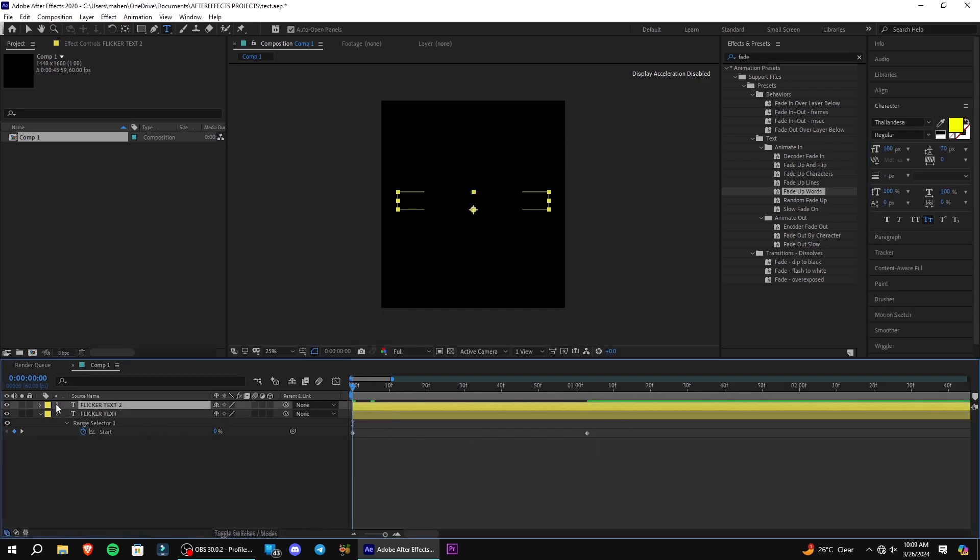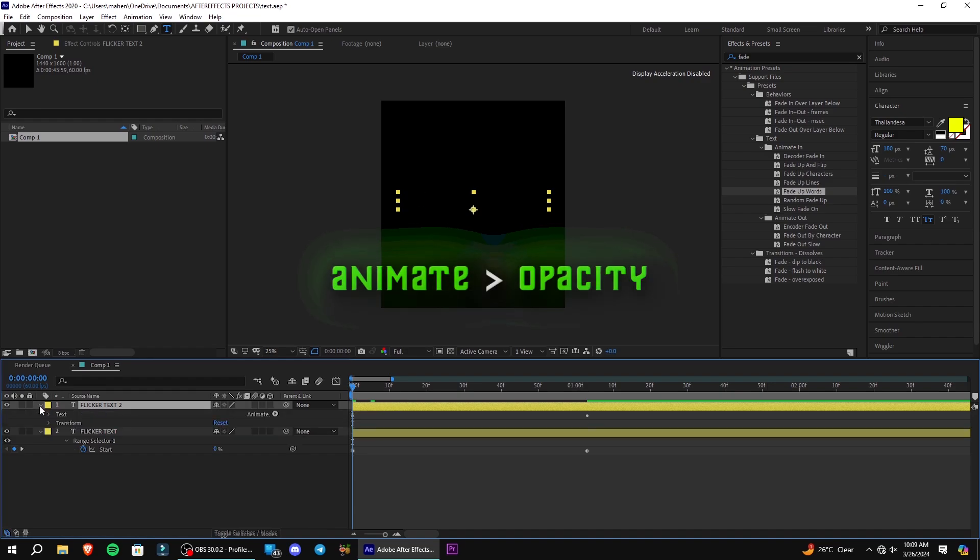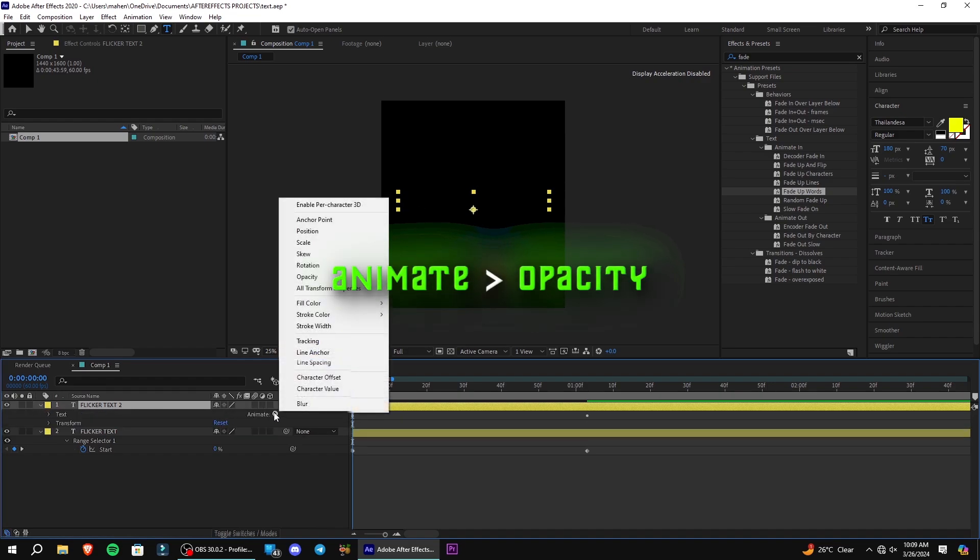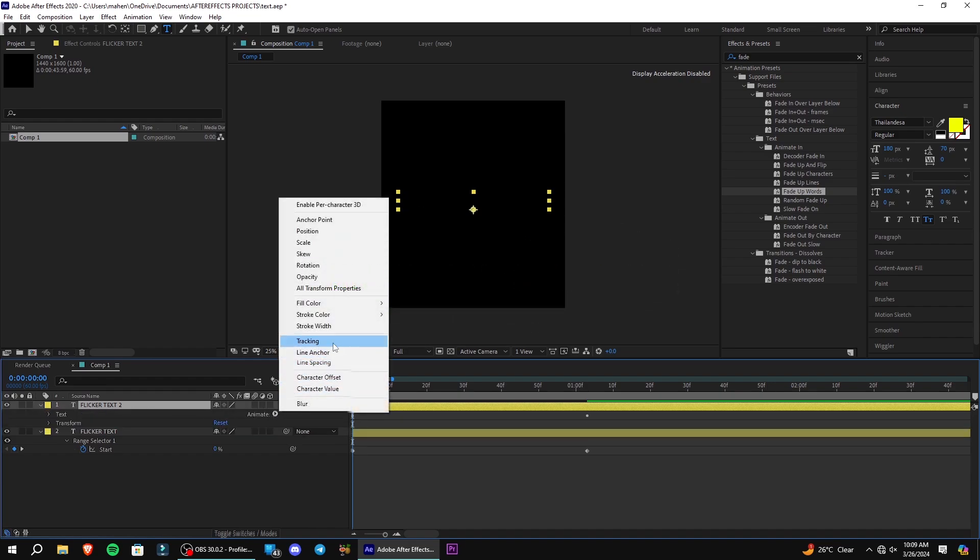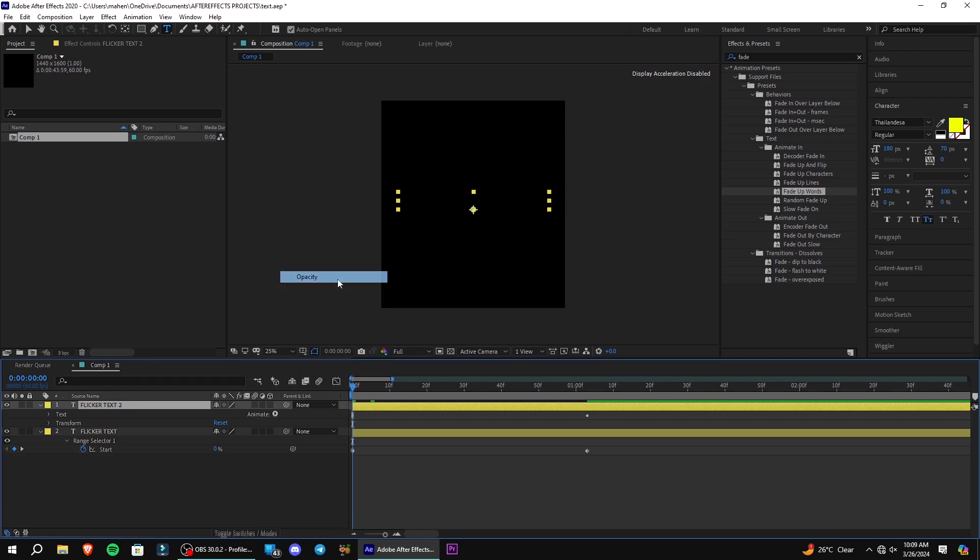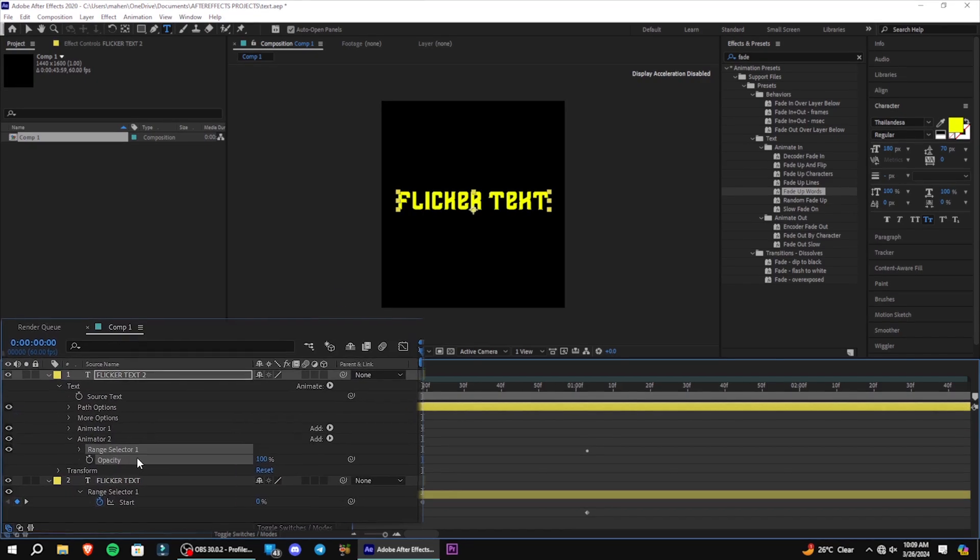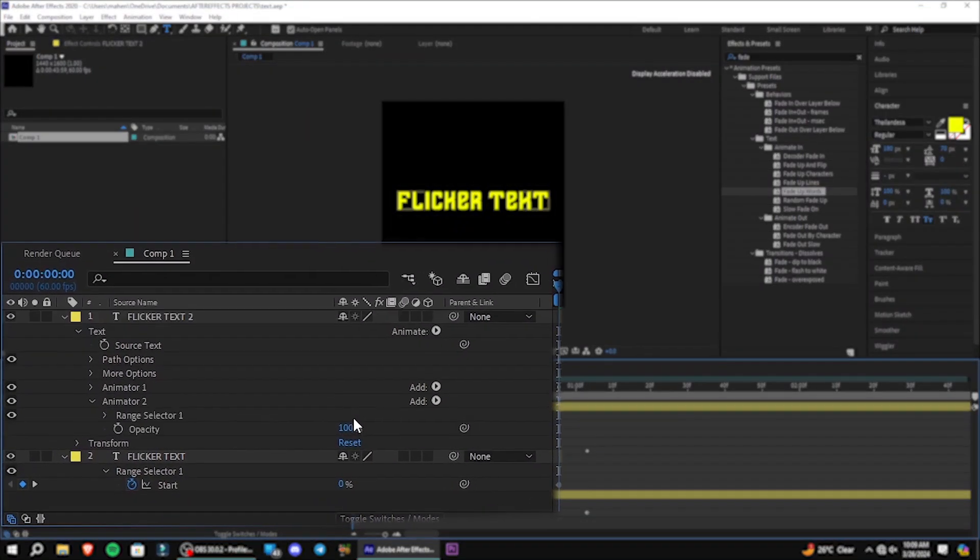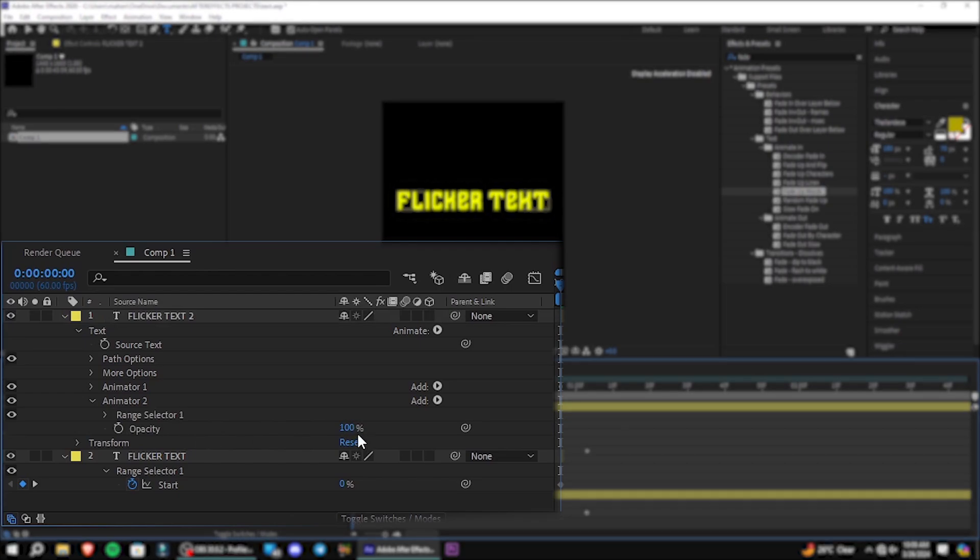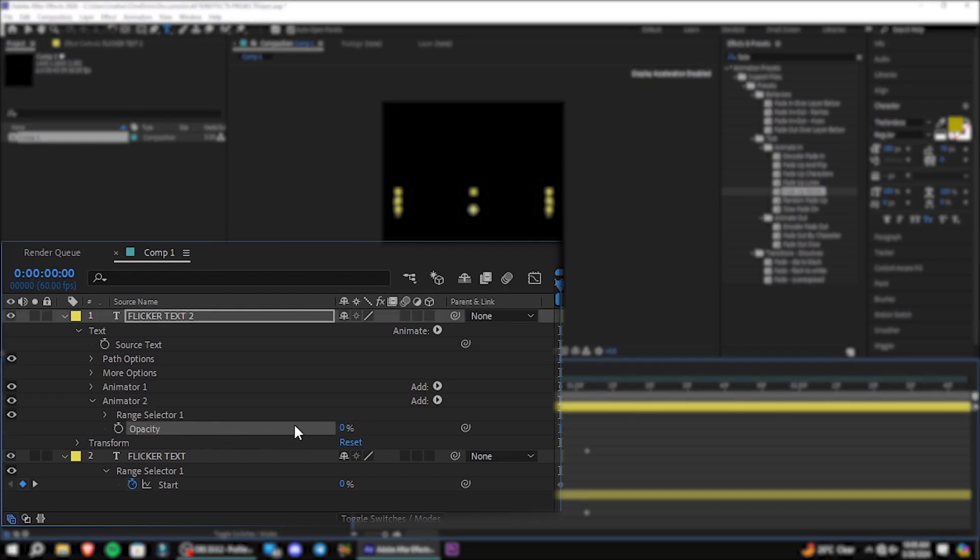On the left panel, click on the small arrow. Go to animate and select opacity. Set opacity to zero.